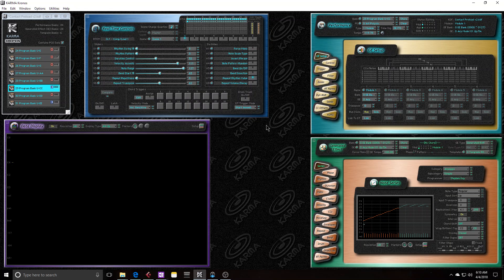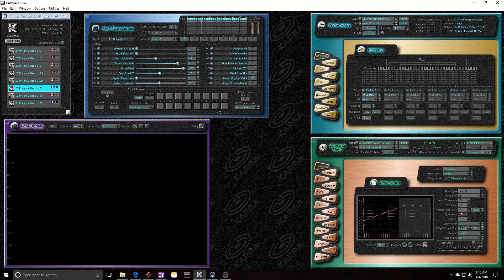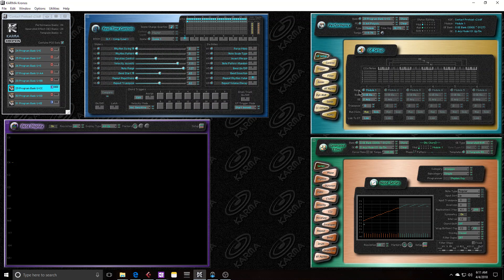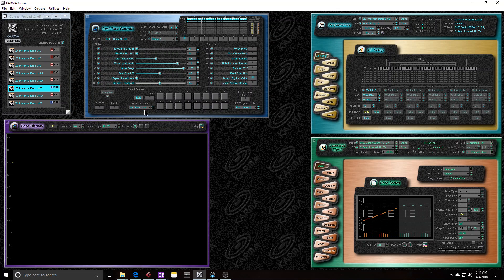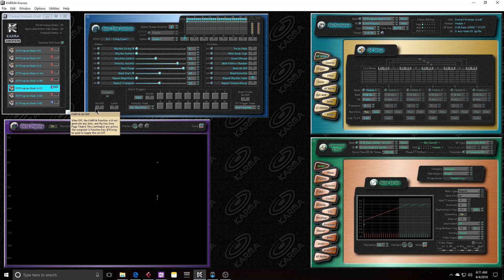And to sync them up is actually kind of tricky. Right now I do have them synced up because I just sent the performance to the Kronos, which overwrote what was in the Kronos and replaced it with the PCG and Karma data. And now let's say that I change the timbre in the Kronos. Again, I'll just give it some resonance, turn down the cutoff. So that's my new timbre.